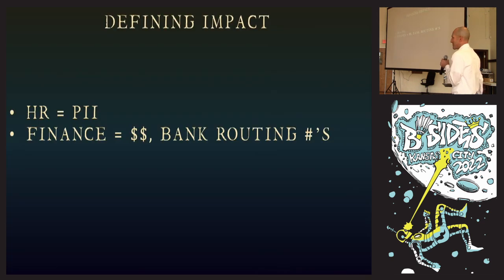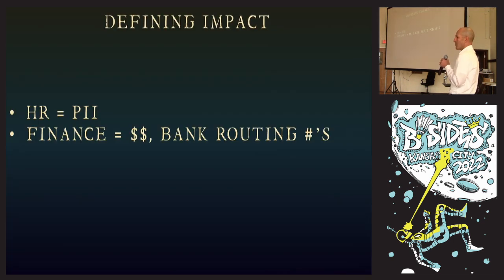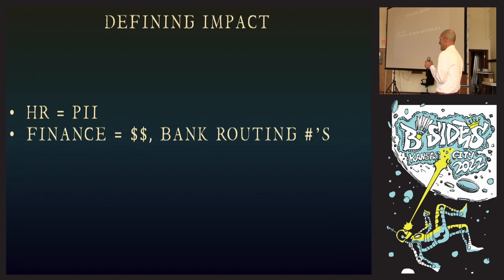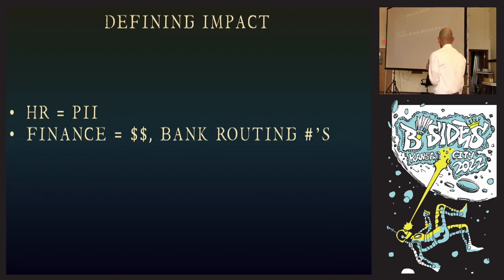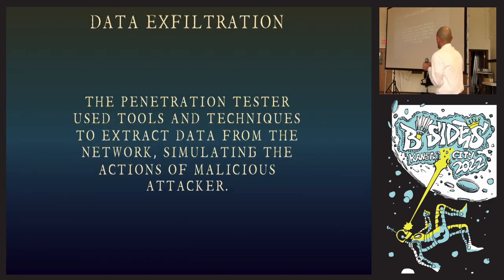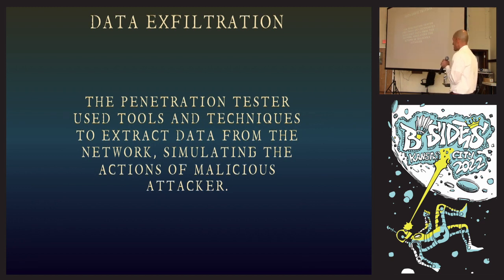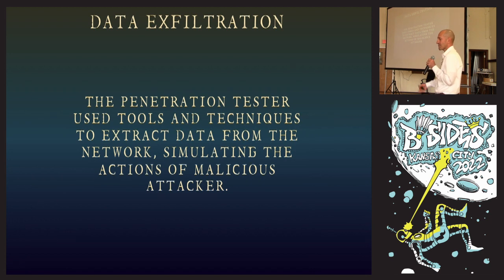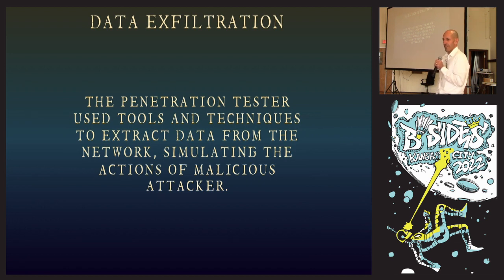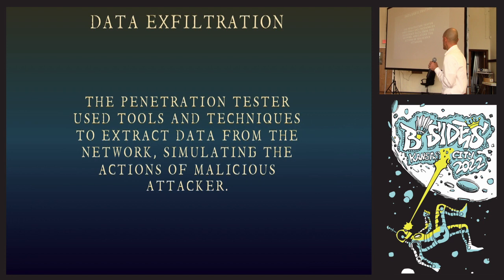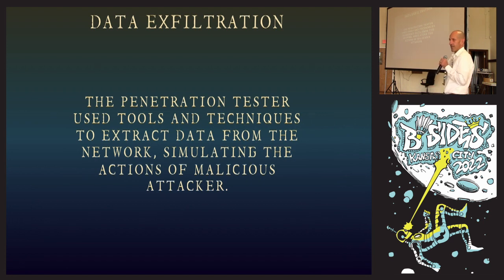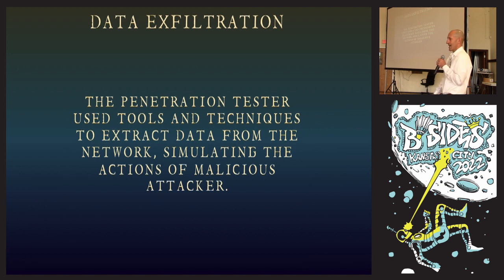In the case of this scanner account, it was not a domain admin, but what it did give me the ability to do was map to HR and accounting. For defining impact, HR equals personally identifiable information, finance equals money. In my report, I wrote, 'penetration tester used tools and techniques to extract data from the network, simulating the actions of a malicious attacker.' You've got ransomware gangs that get in your network, they exfiltrate your data, they encrypt them and say 'pay us, we're going to take your data and dump it all over the internet.' That's what I just did. High finding.